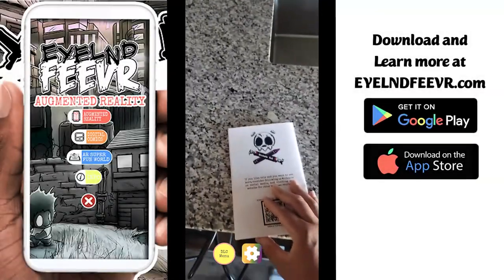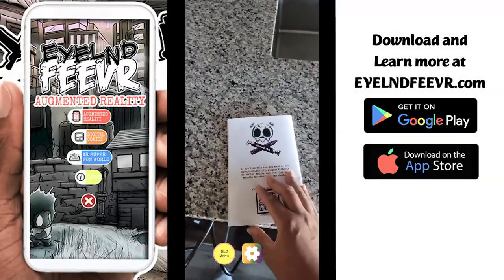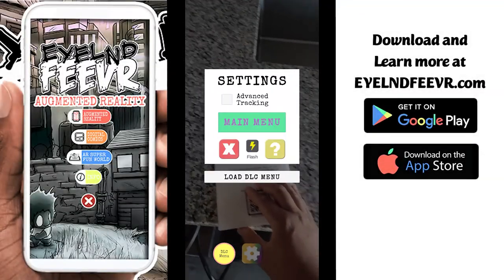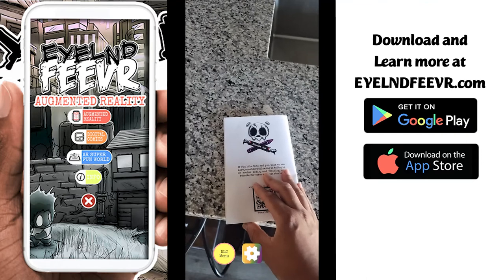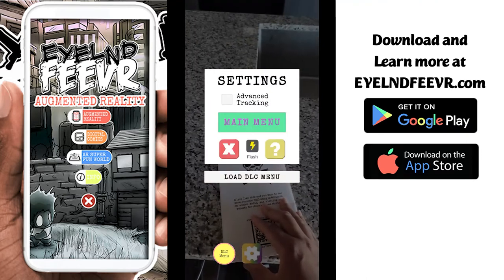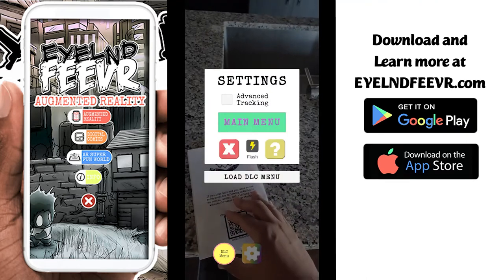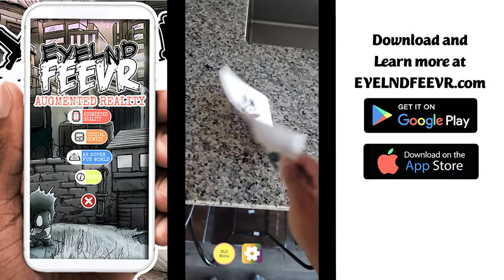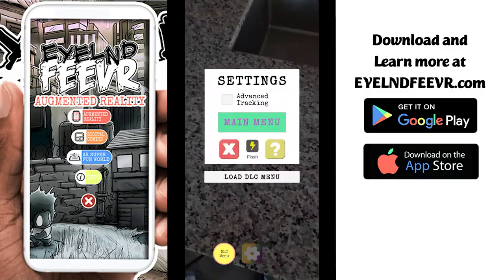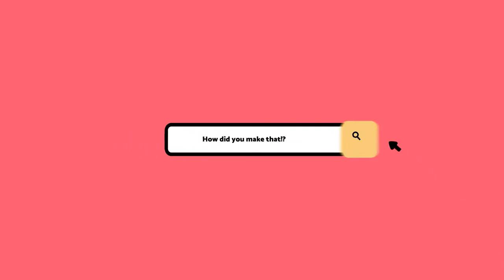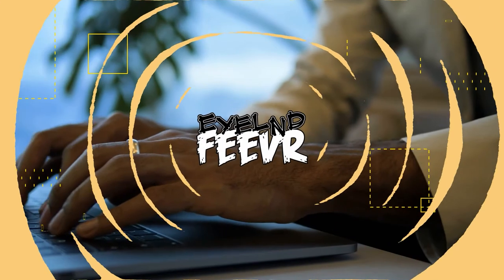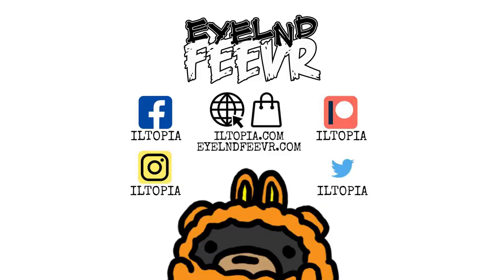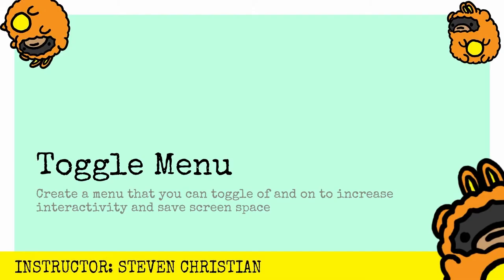A great way to save space and also make menus more dynamic is adding a toggle menu. Literally by pressing one button you can open and close and add more interactivity. In this video I will show you how I made a toggle menu for my AR app Island Fever augmented reality with Unity game engine.